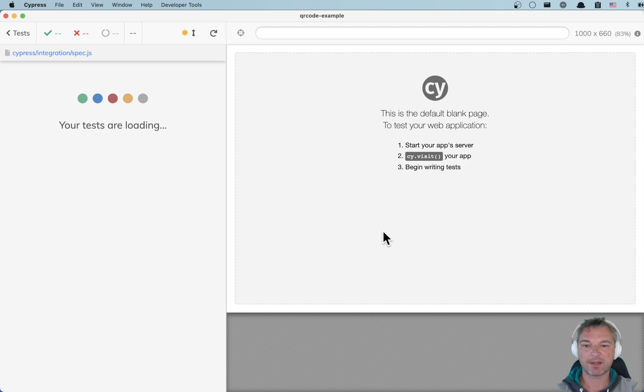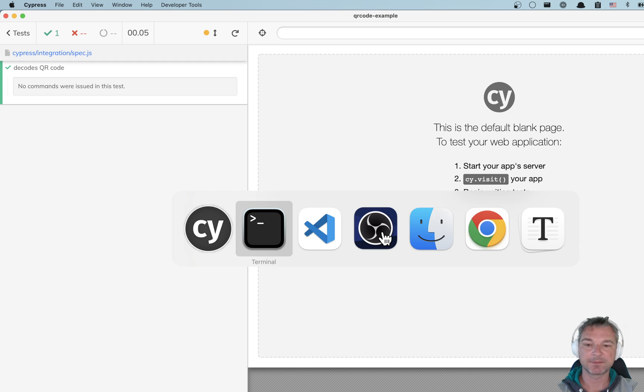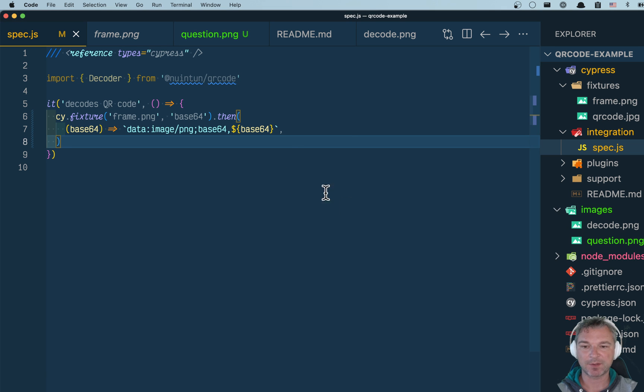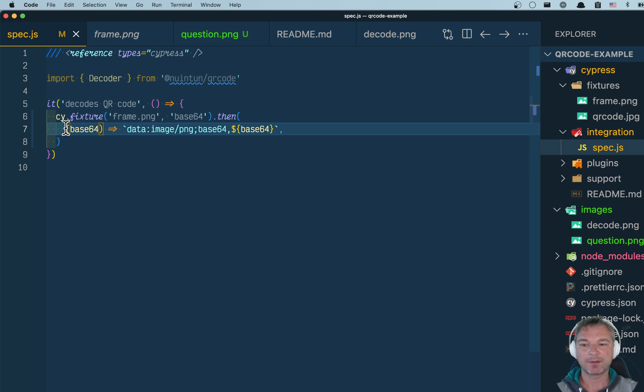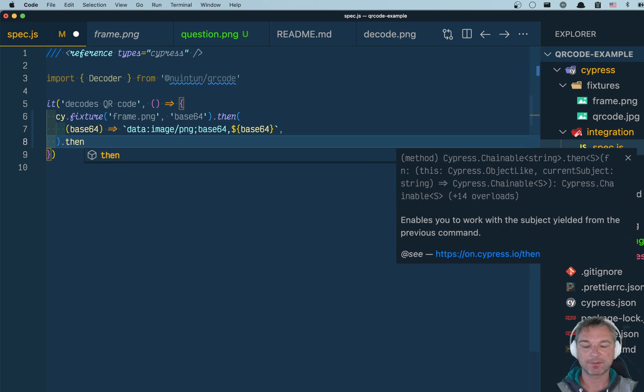Click on the spec. Maximize it. Nothing. Right. But it hasn't failed. That's a good sign. Because this function inside the callback returns the string. Use it.